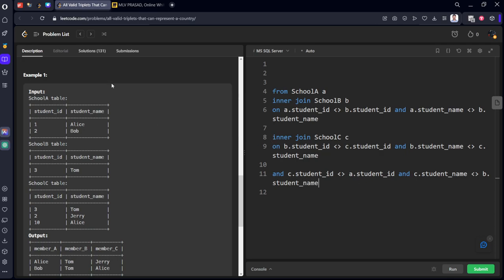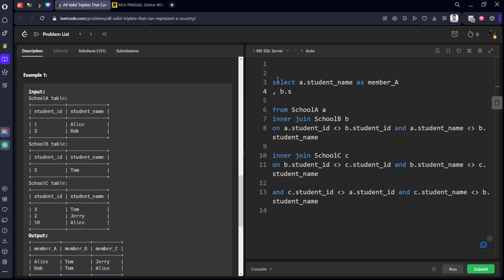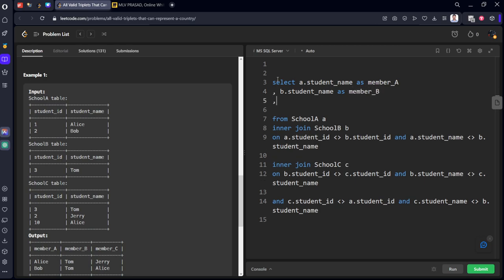For the SELECT clause, we want every student name from each table and we need to call them Member A, Member B, and Member C. So we write: SELECT A.student_name AS member_A, B.student_name AS member_B, C.student_name AS member_C. Let's run it.